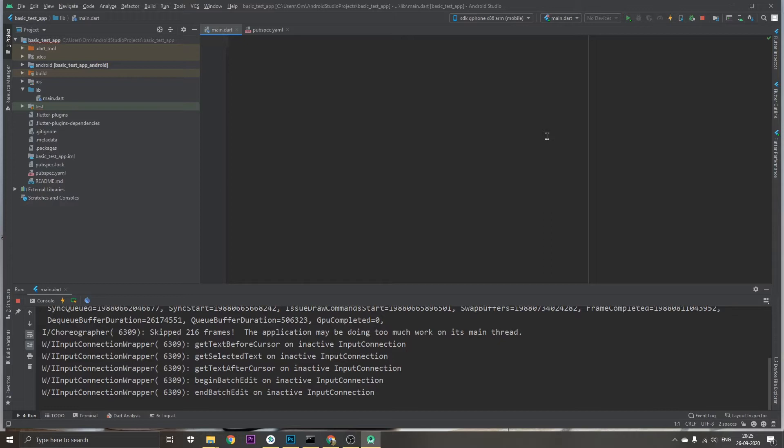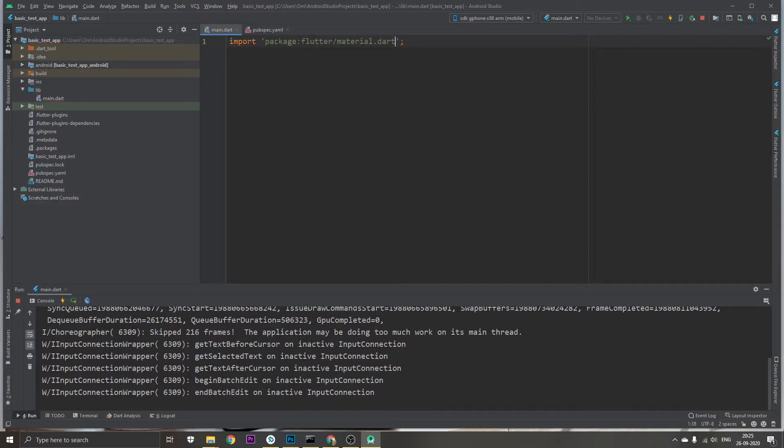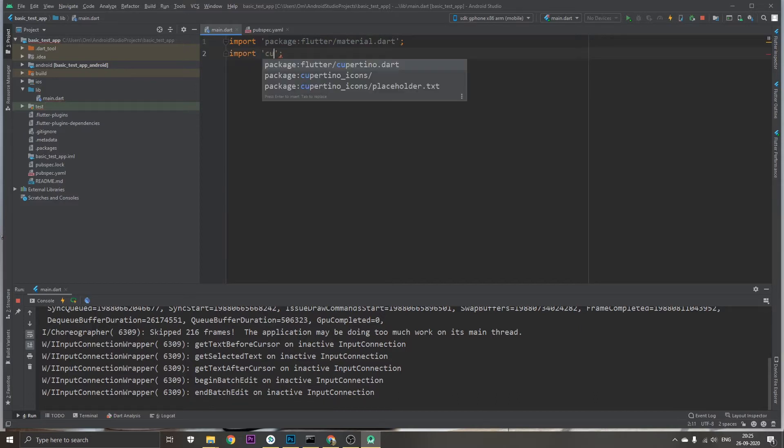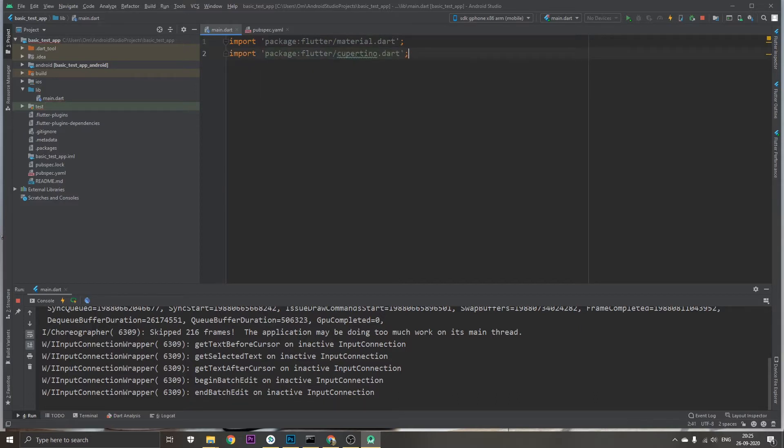This is a blank activity in a new application. Now I'm just going to import material.dart, and then I'm also going to import cupertino.dart. And then I'm going to create a...